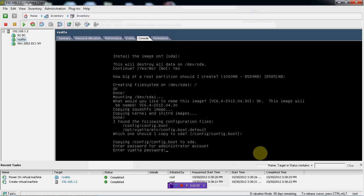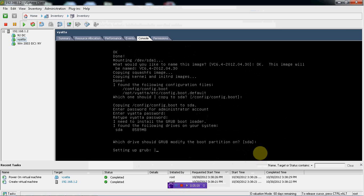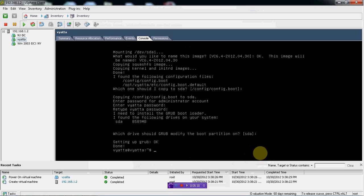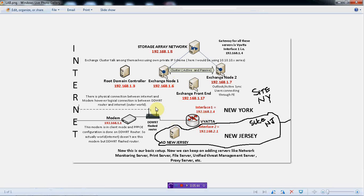So that part is complete. Now it's asking me to put in an admin password for Vyatta. Our Vyatta is now installed. The very first thing I'm going to do is set up an IP address. If you take a look at our lab, Vyatta is going to have two interfaces.